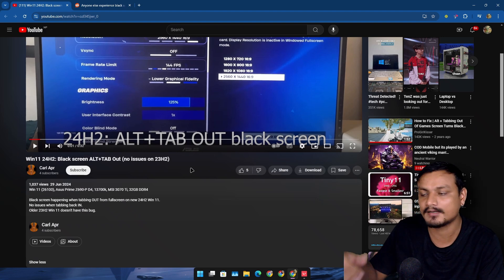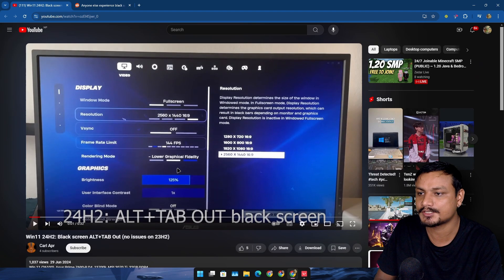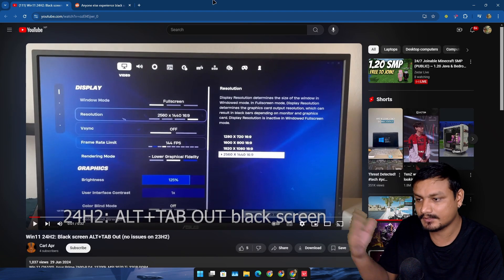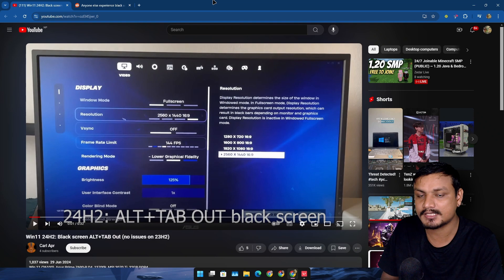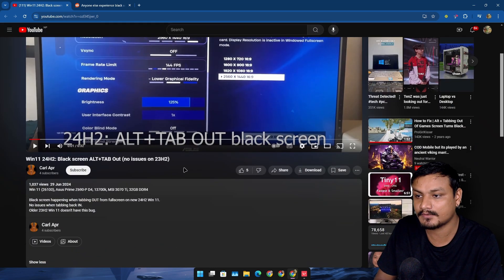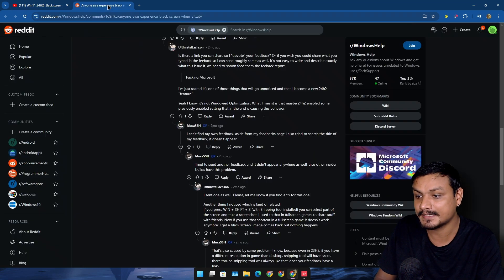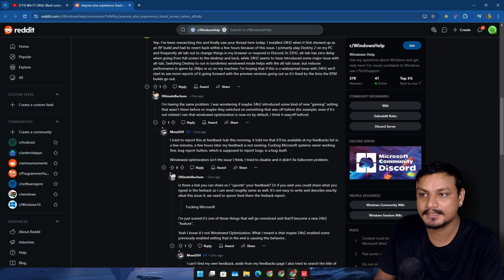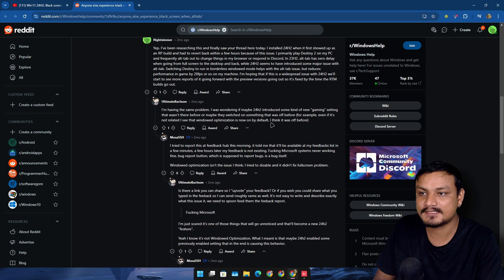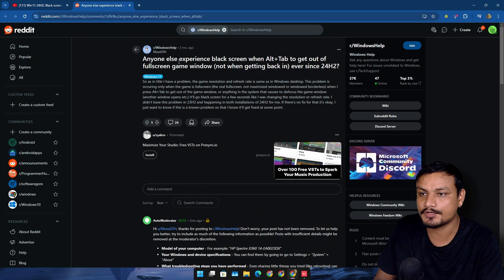Recently I upgraded my main PC to 24H2, and as I was doing research, I found out that I'm not the only one who's having this issue. Almost everybody who has 24H2 installed has the same issue.